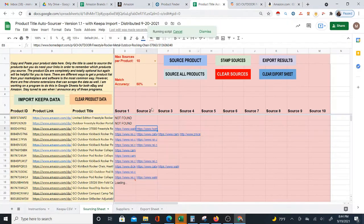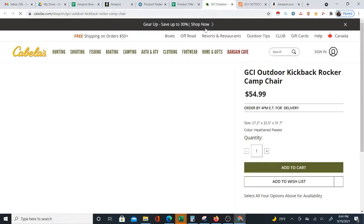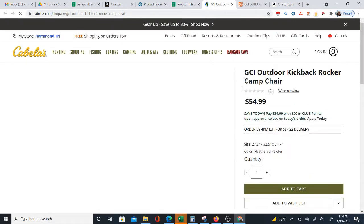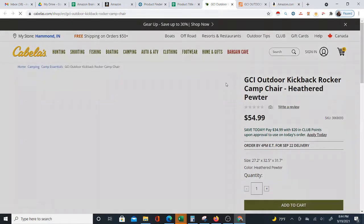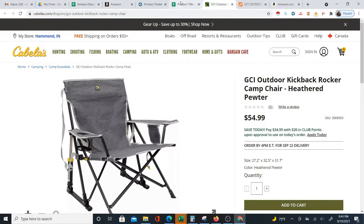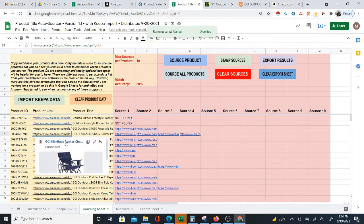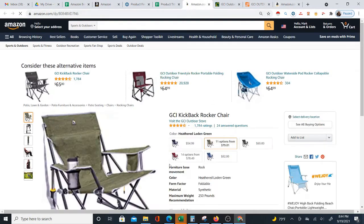There are many different suppliers that are going to come up. Here is another chair coming up at Cabela's.com. I'm going to show you that it is the same chair — this gray chair, the same chair on Amazon. Here's the chair on Amazon. Just a different color.